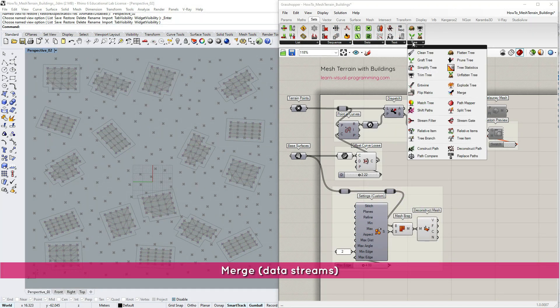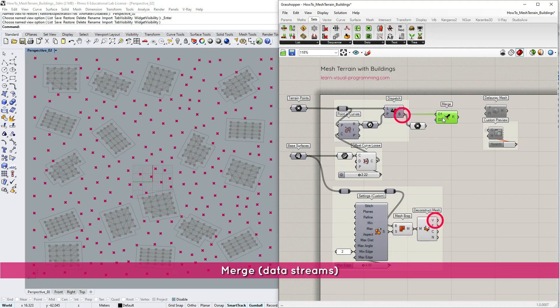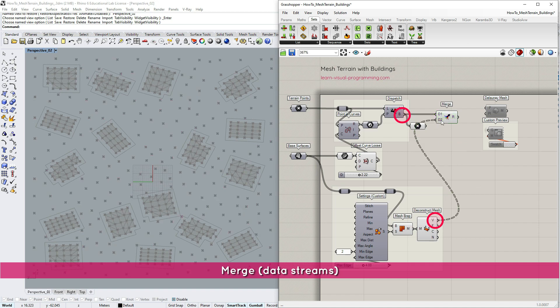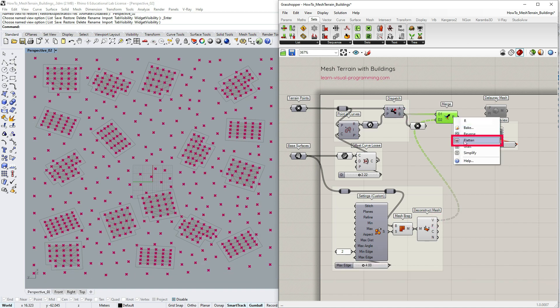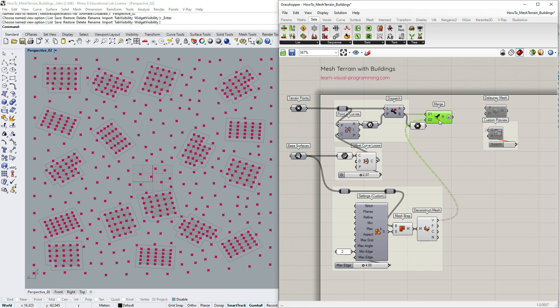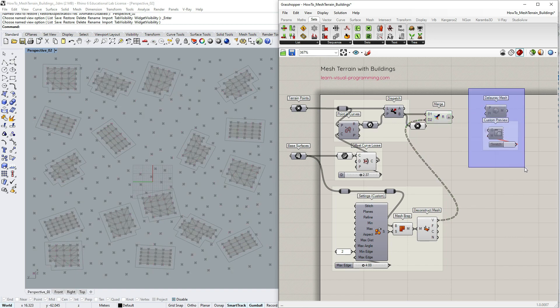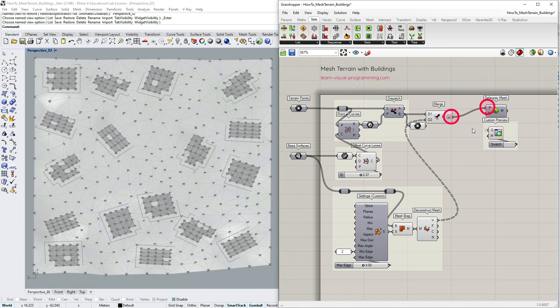It's time to merge these two sets of points and construct a single mesh terrain. In this instance we can simply flatten the result to make sure that all the points are on the same list. And then construct the Delaunay mesh from this new set of points.